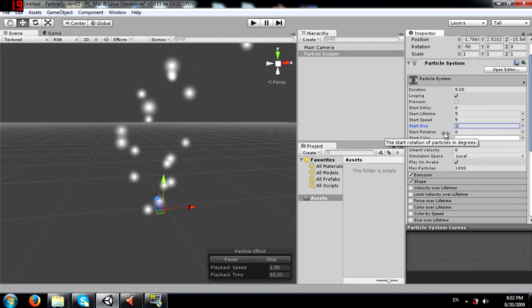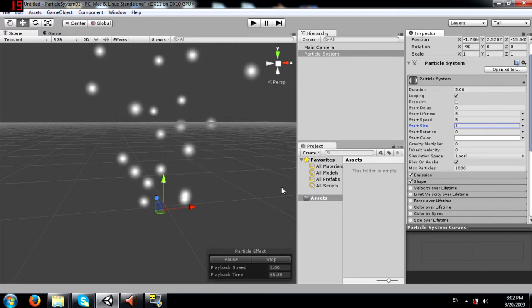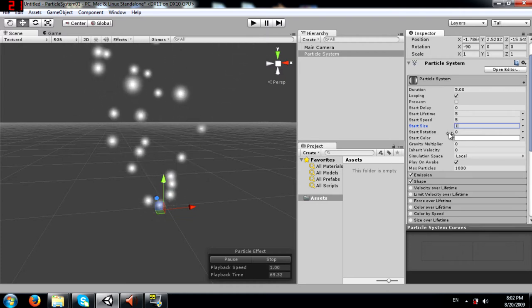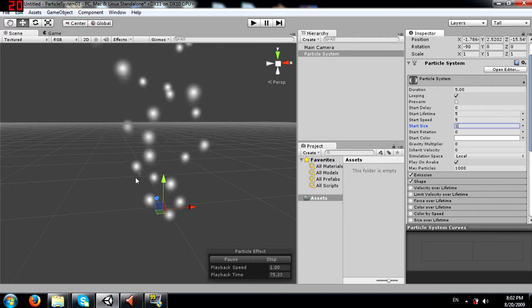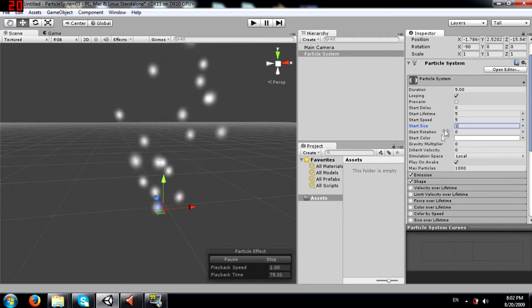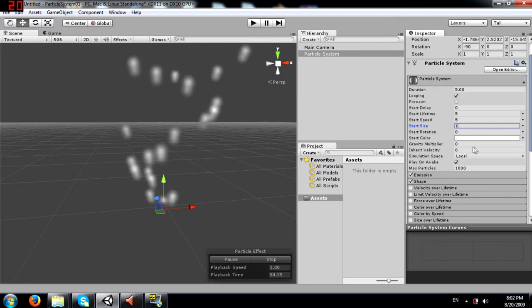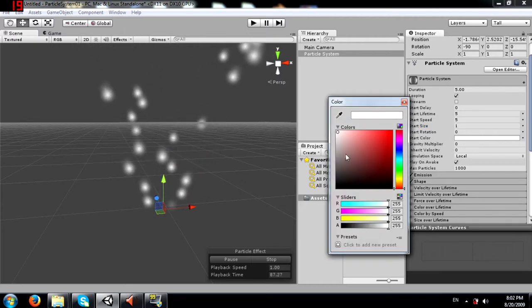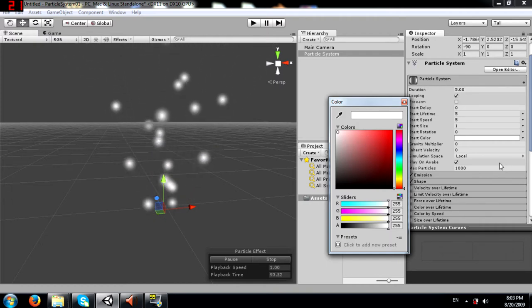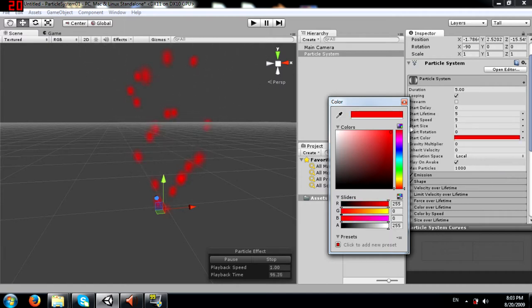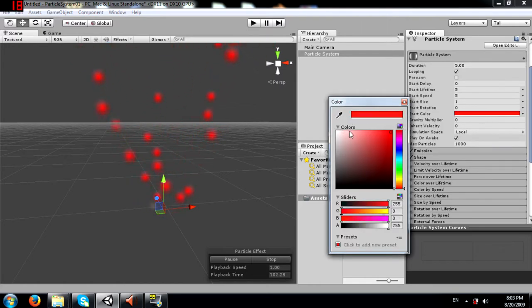Next is start rotation - the rotation of the particles. I cannot show this clearly because spheres are being emitted; if it were a square or something with a shape, you would see the different rotation. Next is start color - the color that particles will be when emitted from the particle system. I'll change this to demonstrate, then change it back to white.